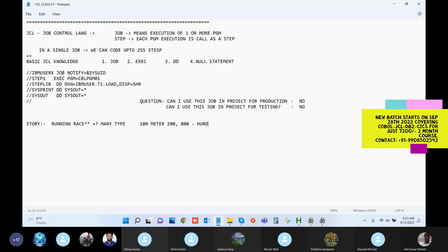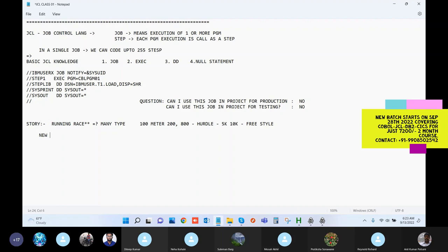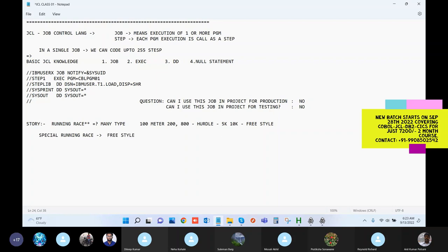There is one special running race - a special race. There is a special running race, and it's a freestyle. You will be having no track. There is no particular straight line. It's like running in a town from point A to point B.